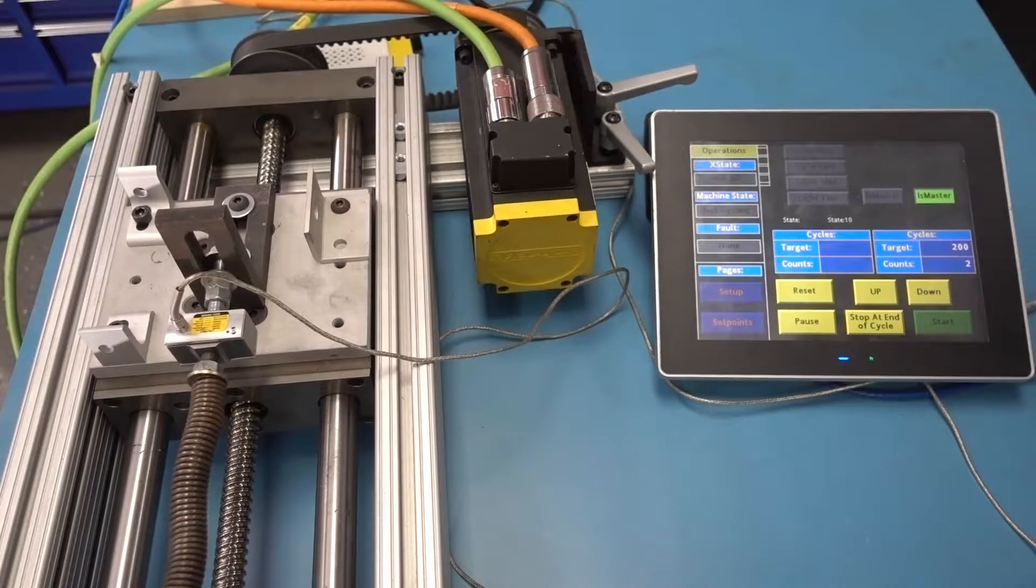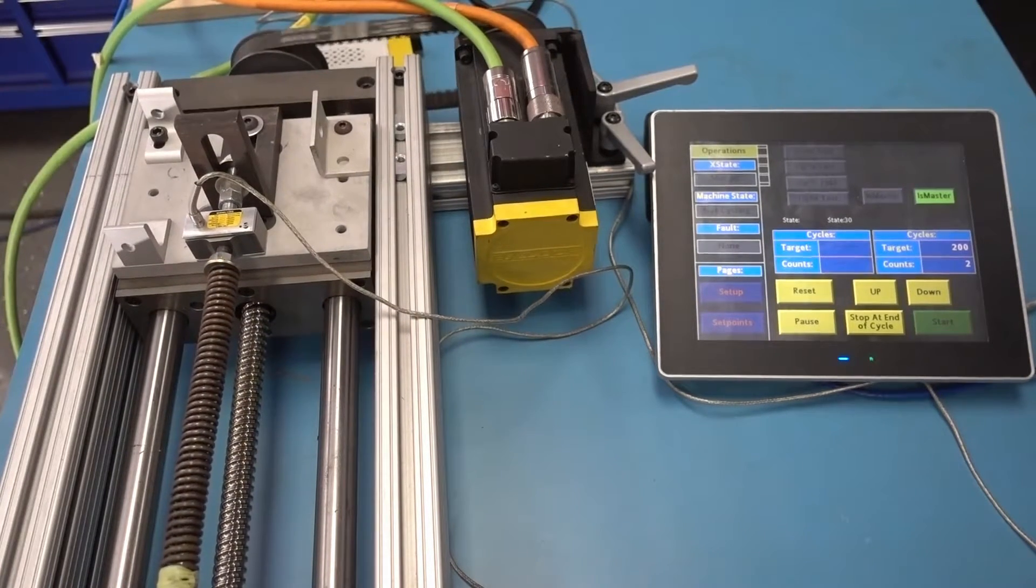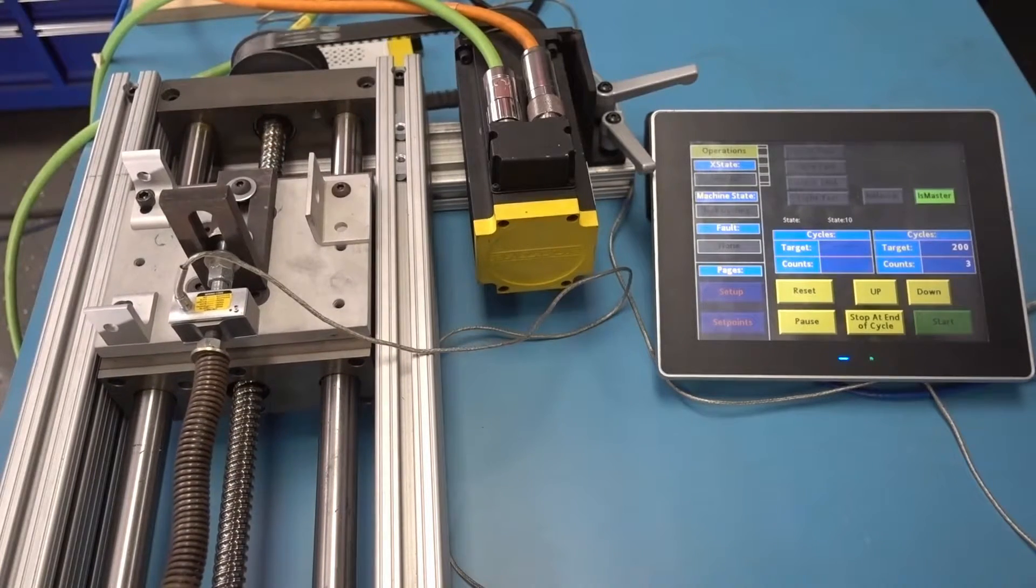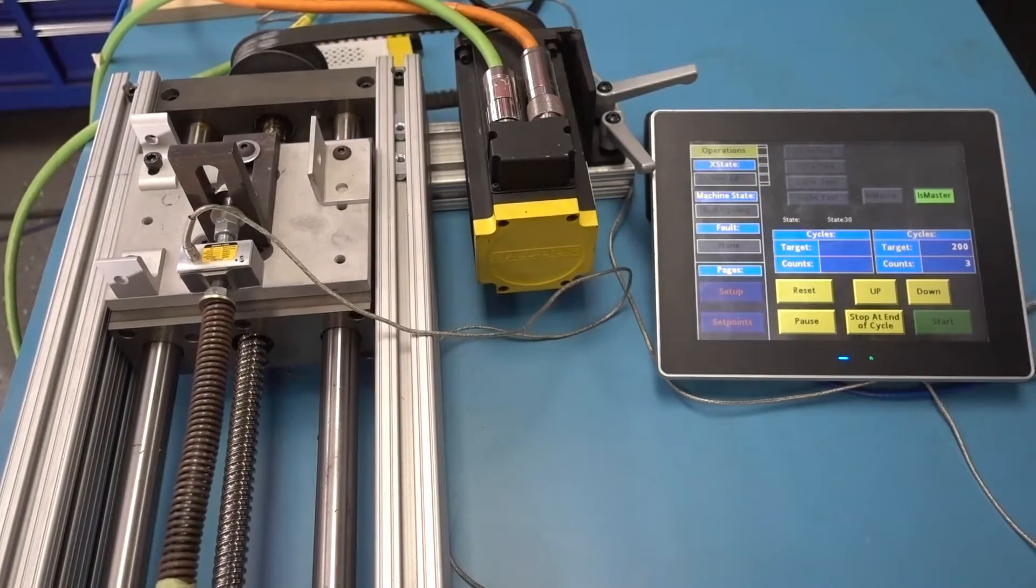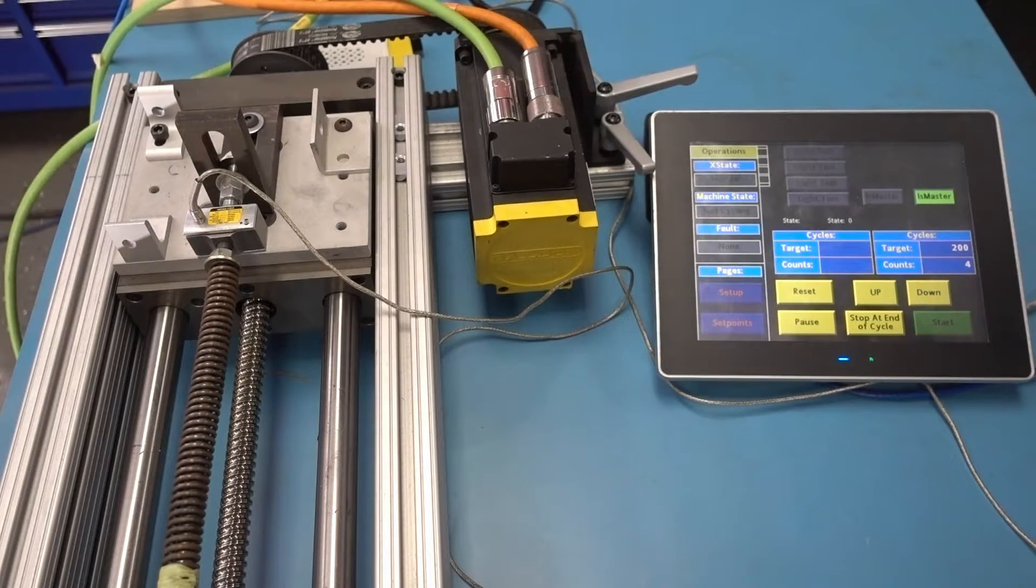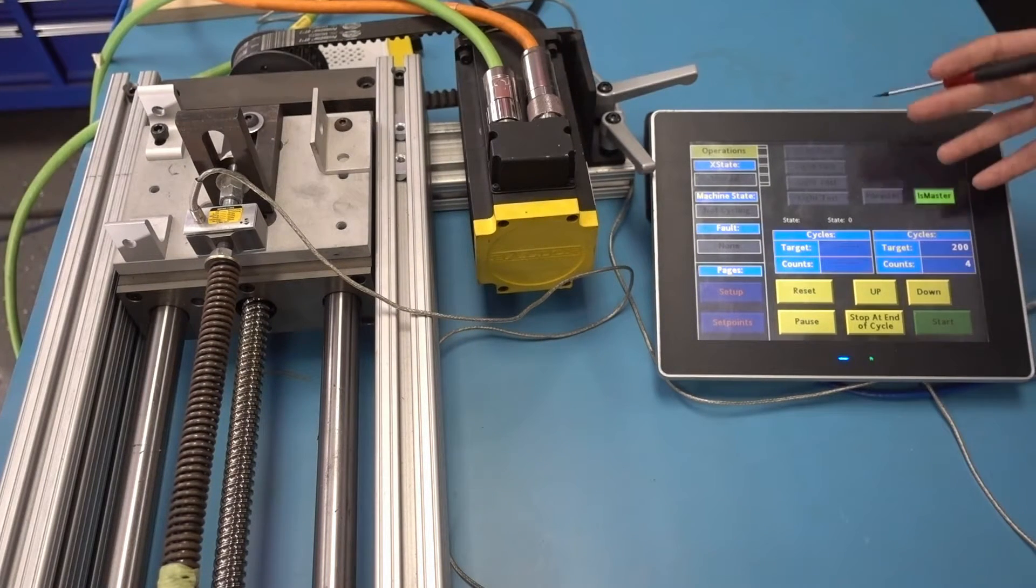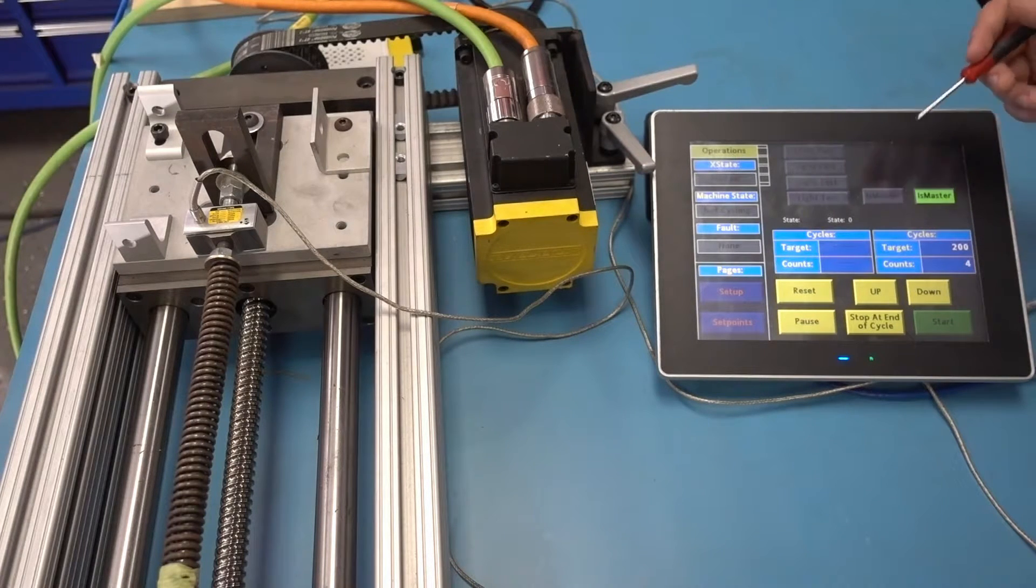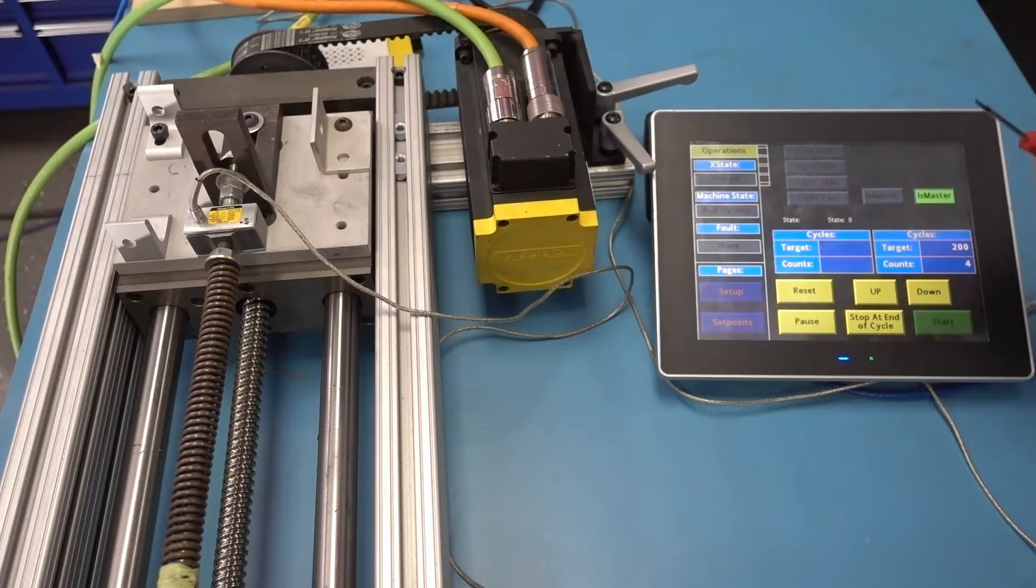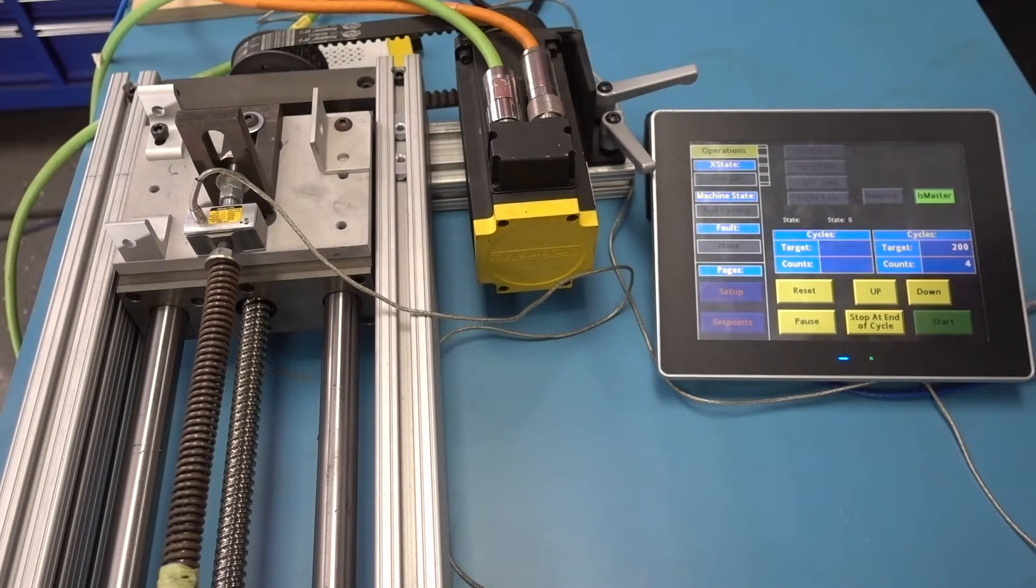And of course, being an industrial machine, it will do this until the end of time, as long as we tell it to continue. So I'll just tell it to stop at the end of this cycle. And there we go. So all we want to do is be able to replicate this functionality with our own hardware that is significantly cheaper. So let's go take a look at the hardware we have for the other HMI.